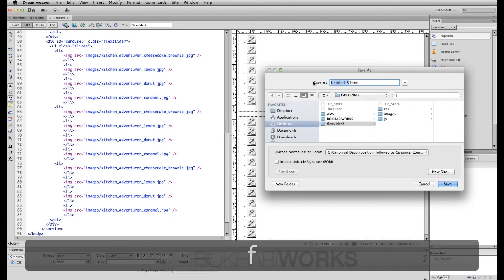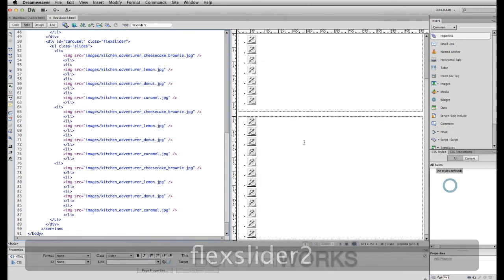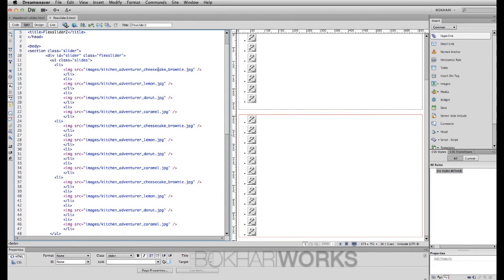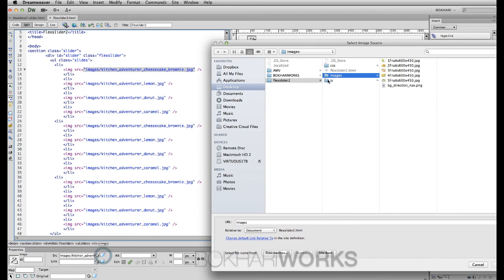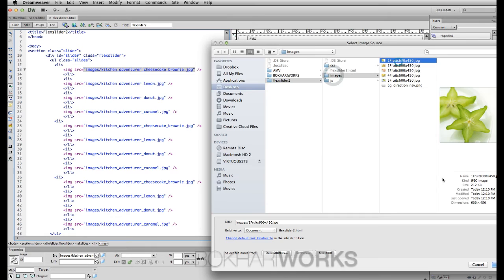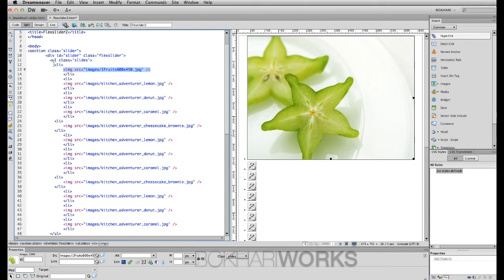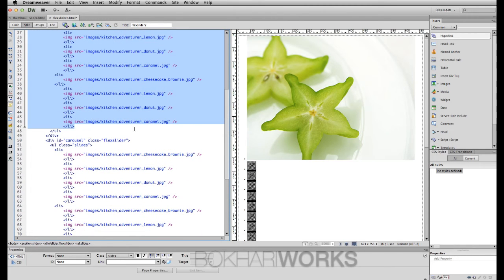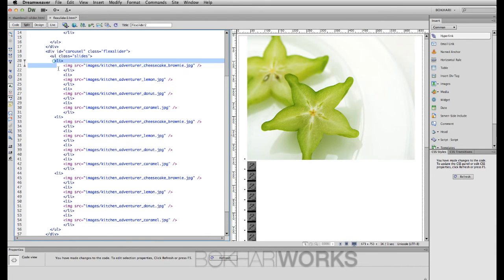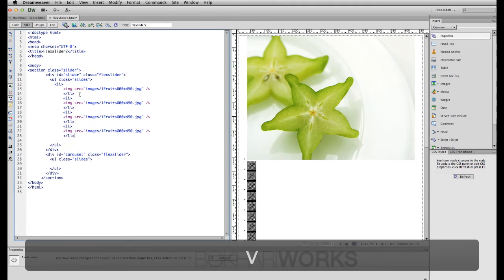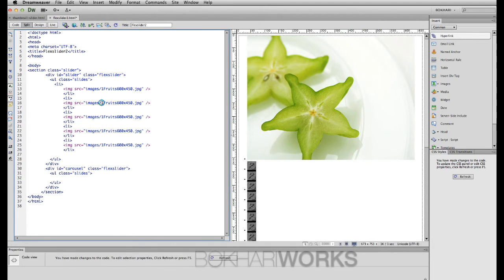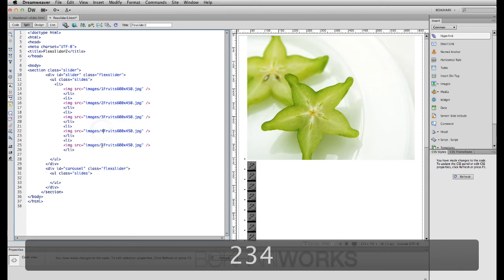We're going to give the file a name — 'select-slider' — and save it. Then we link the images from our image folder by selecting the source file and pressing the browse-for-file icon. We're in our FlexSlider folder's image folder. We'll delete the default lines of code and add our own image code, pasting it four times to match our five images and targeting each image by its file name.